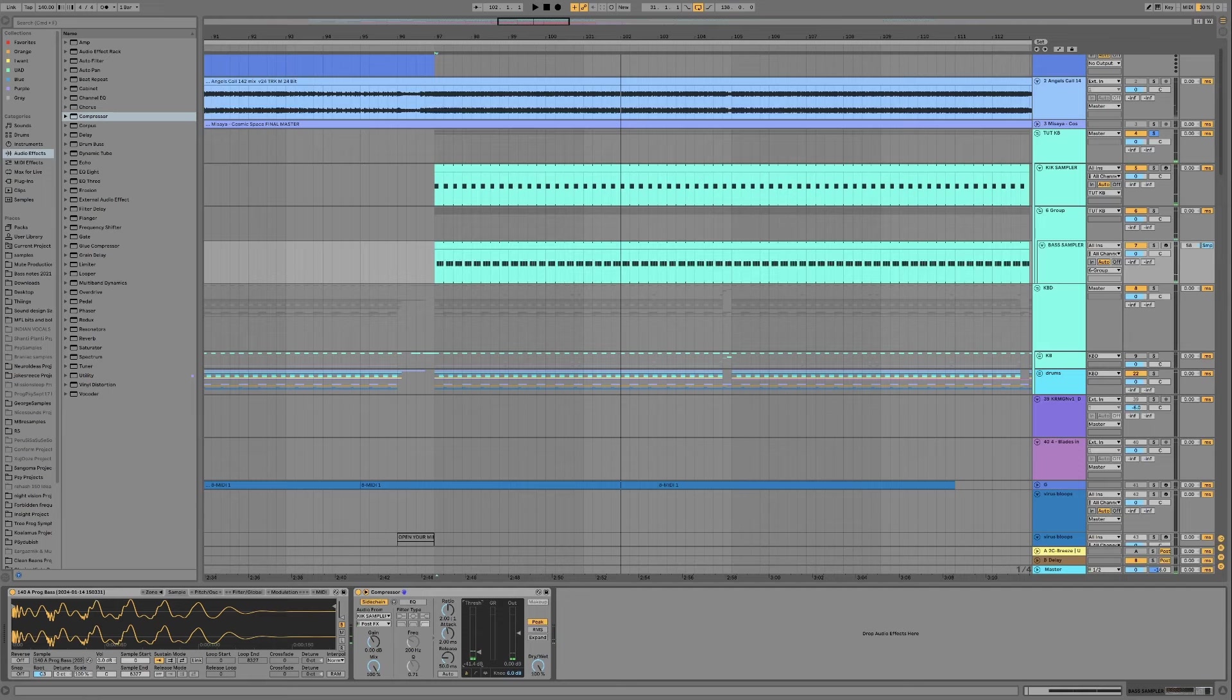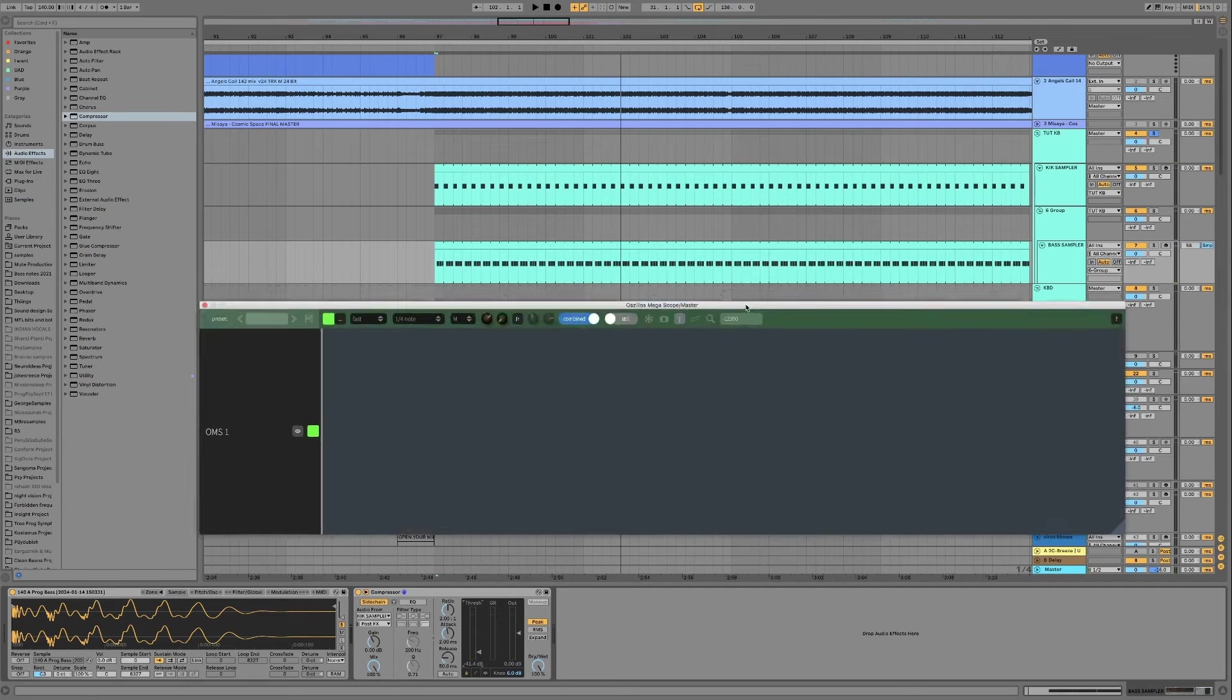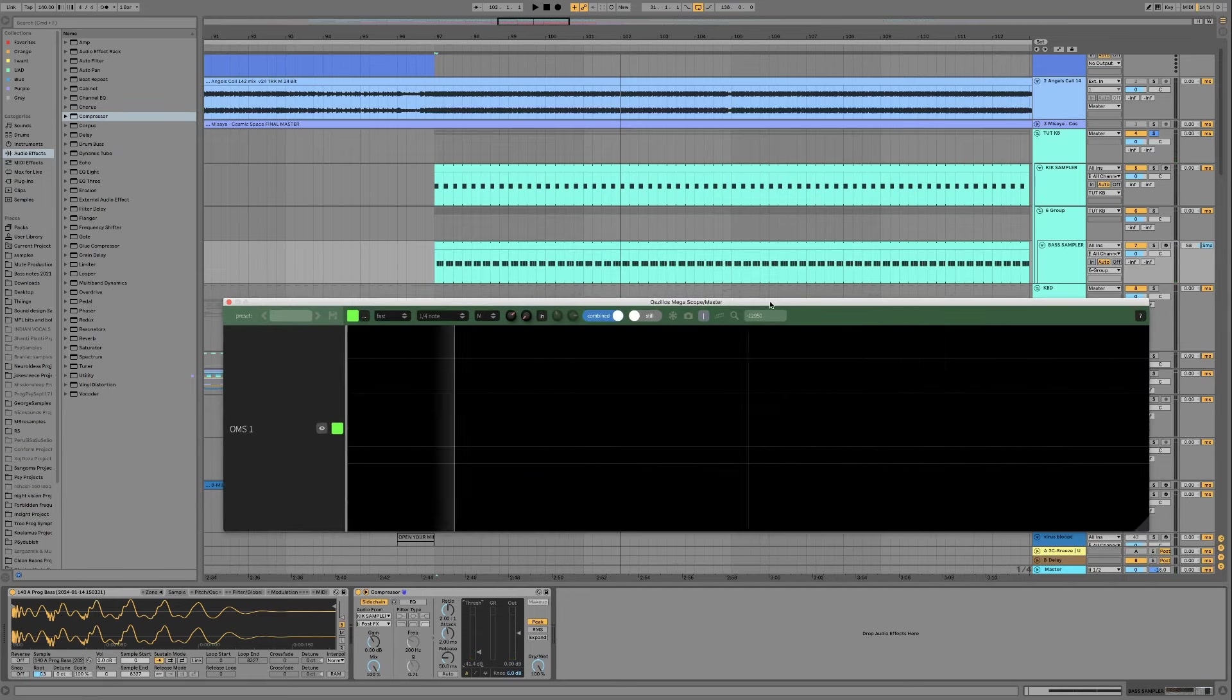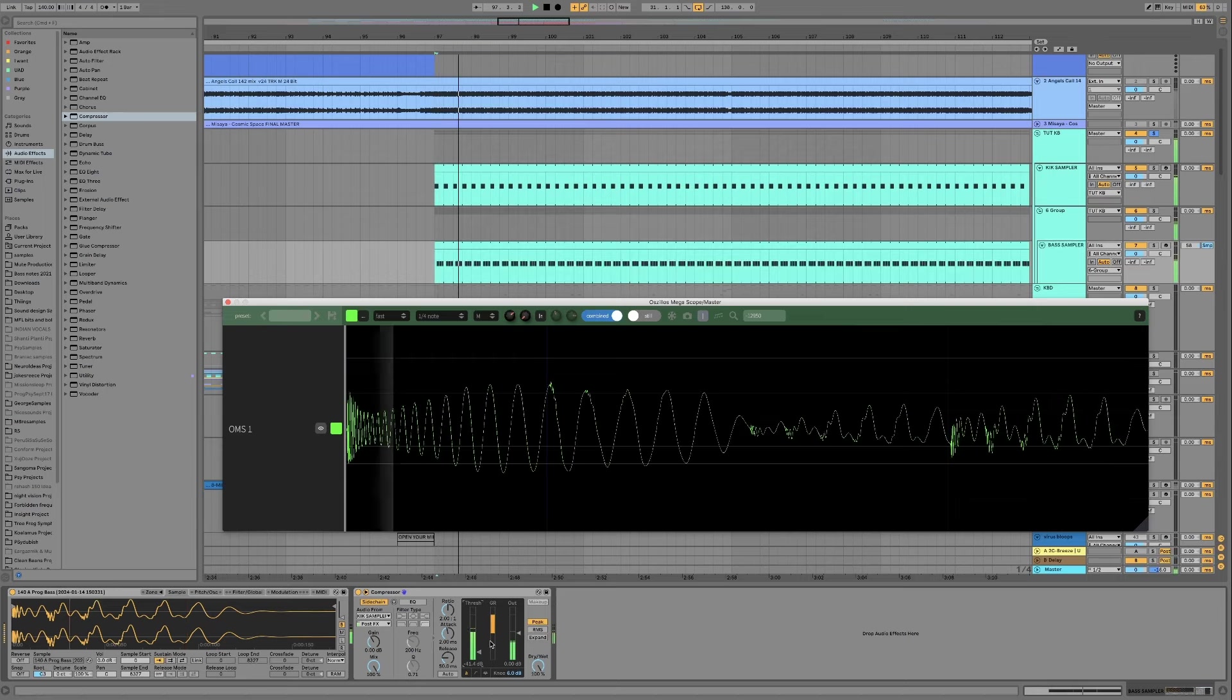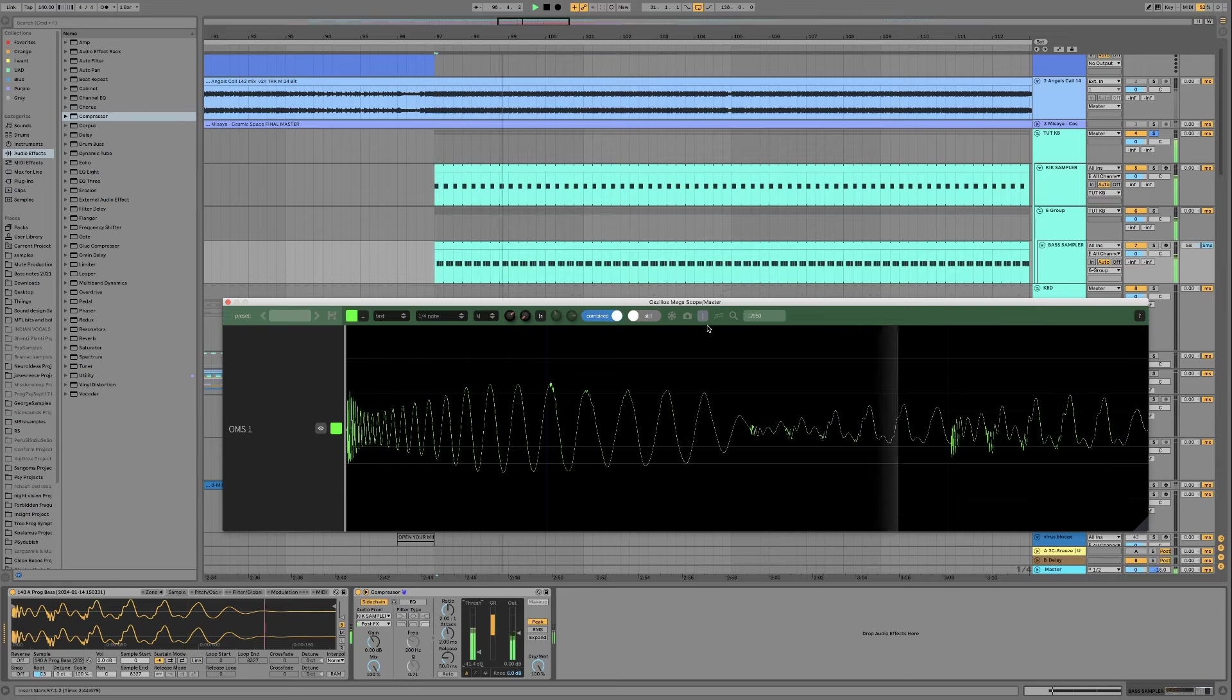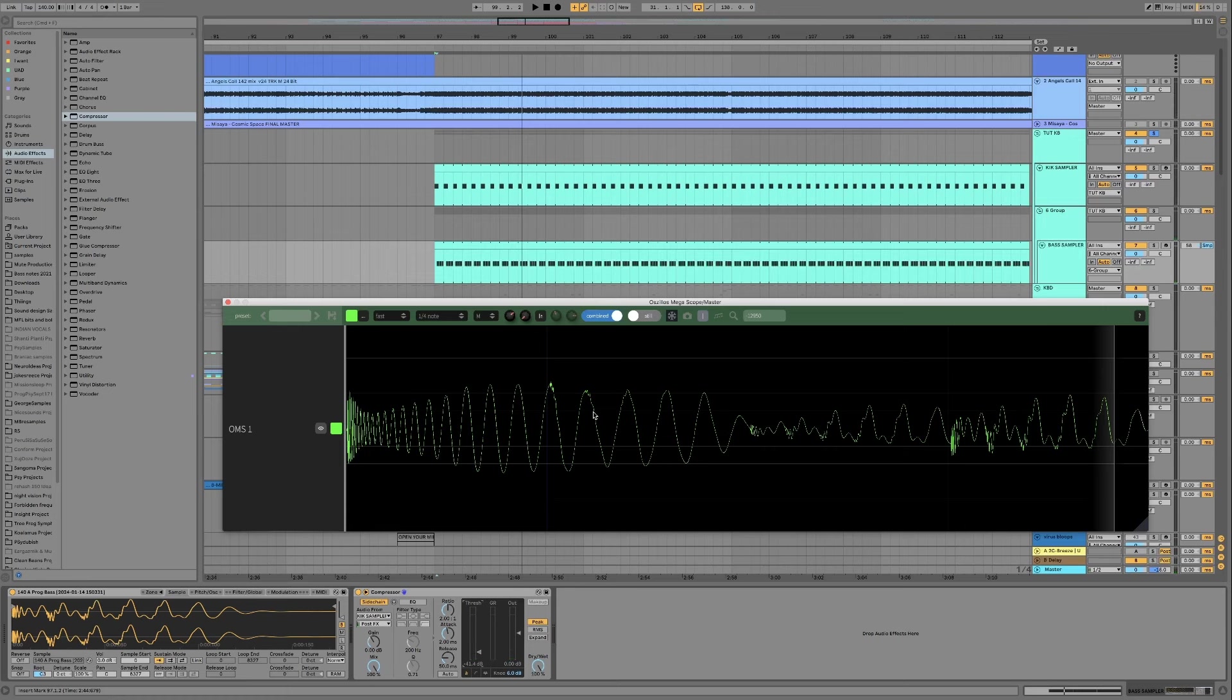If I bring an oscilloscope onto the screen just so you can kind of see what's going on. As you can see we are affecting not just this first bass note but also the other bass notes.